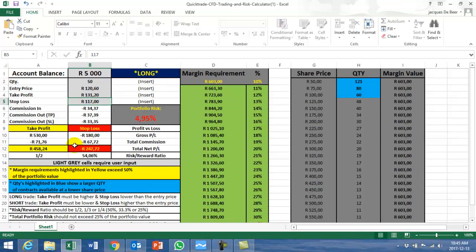That's a long trade, gives a 1 to 2 ratio, $247 risk, $458 is the profitability.